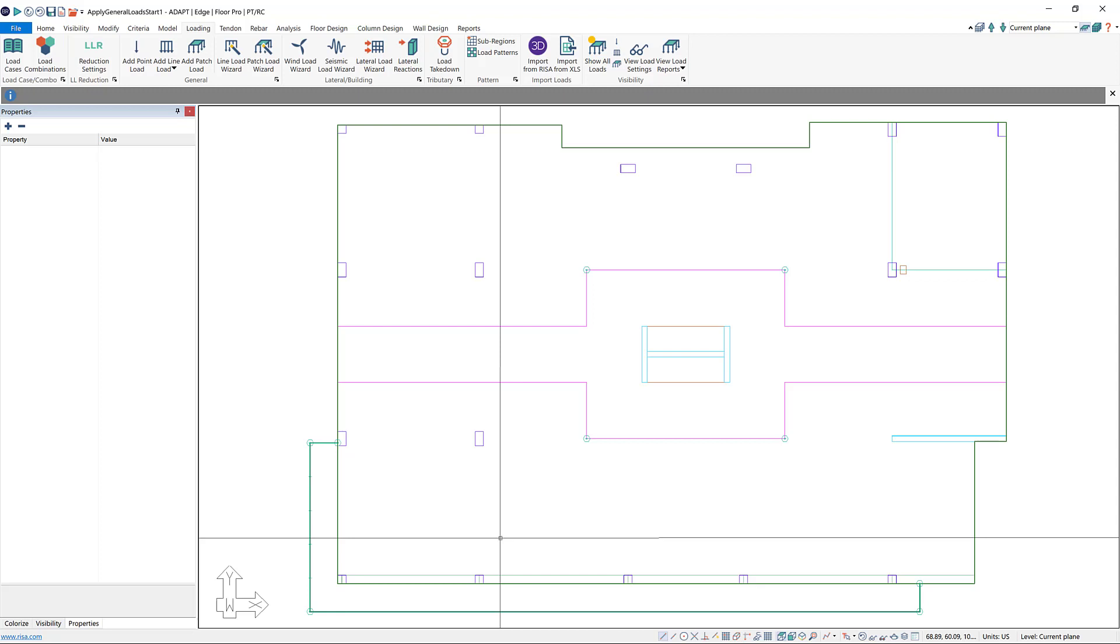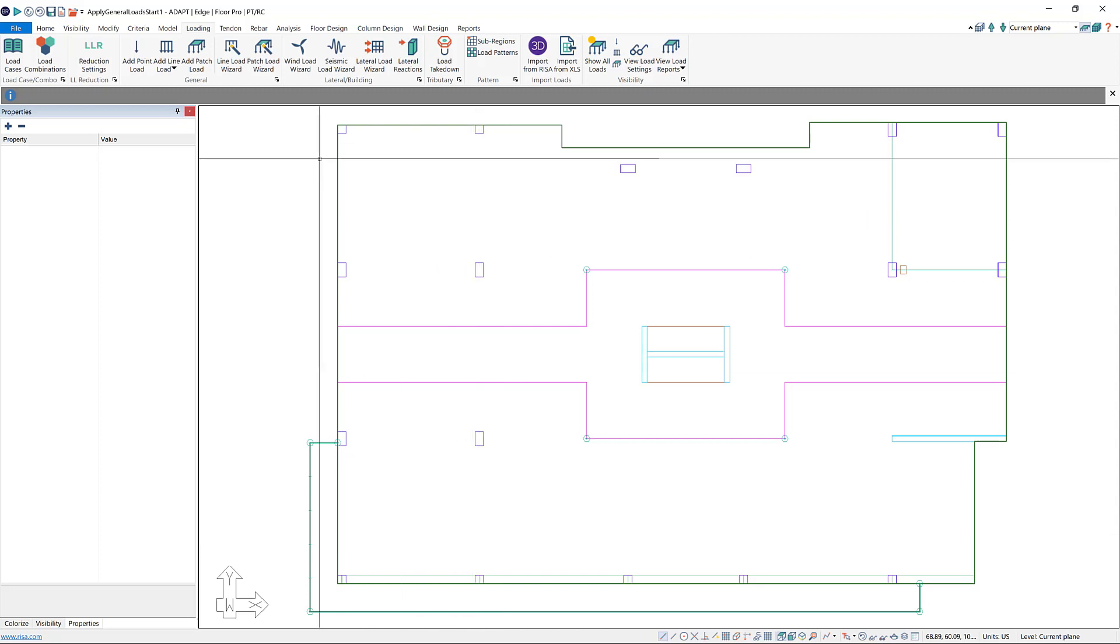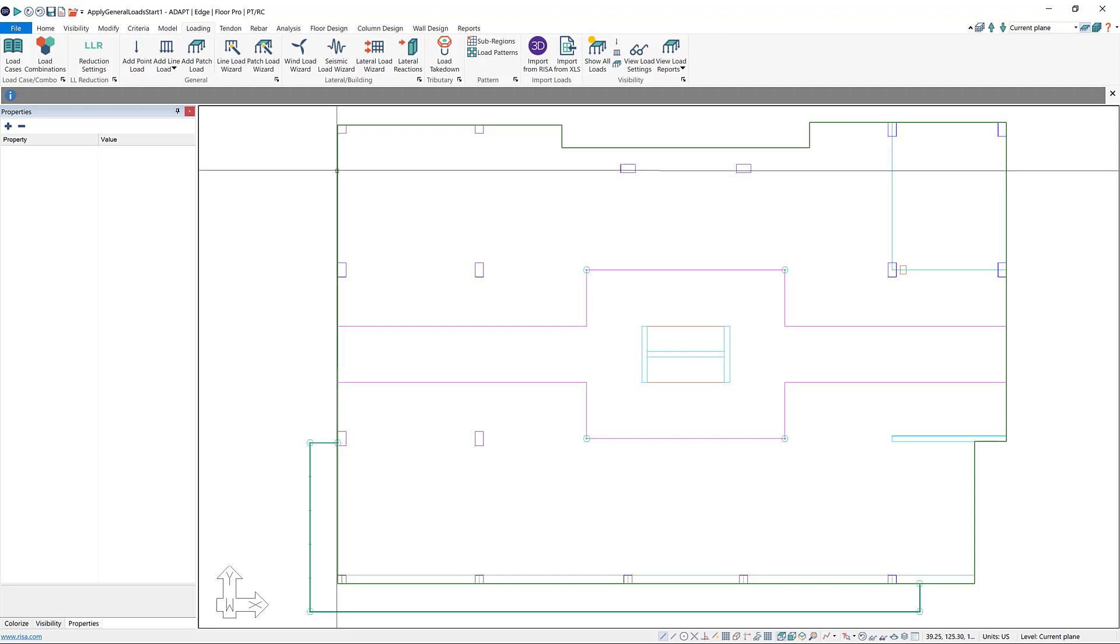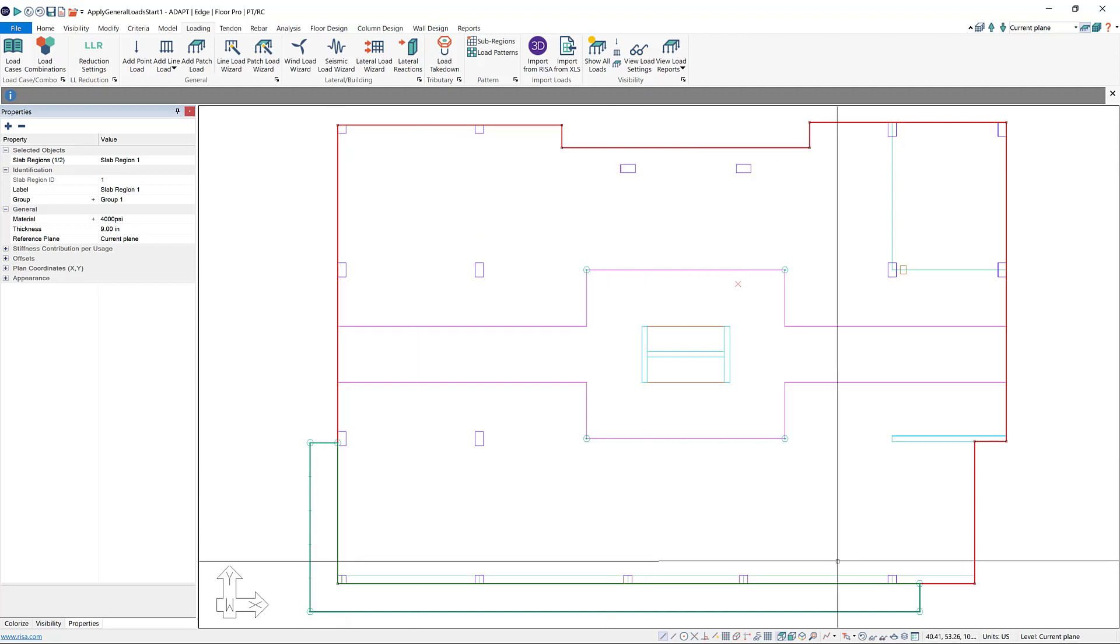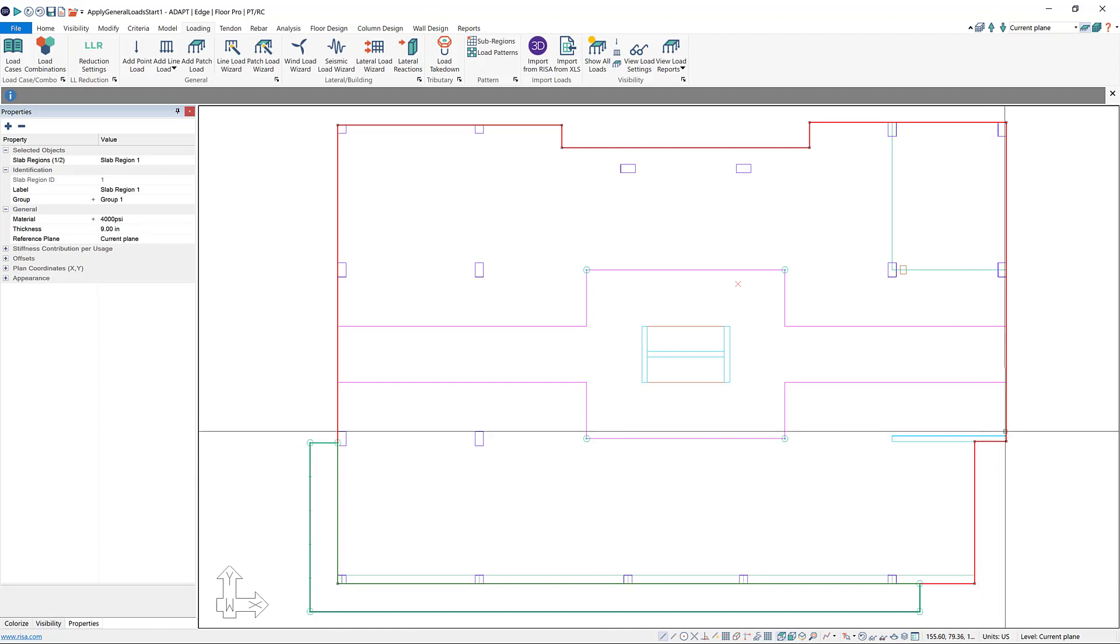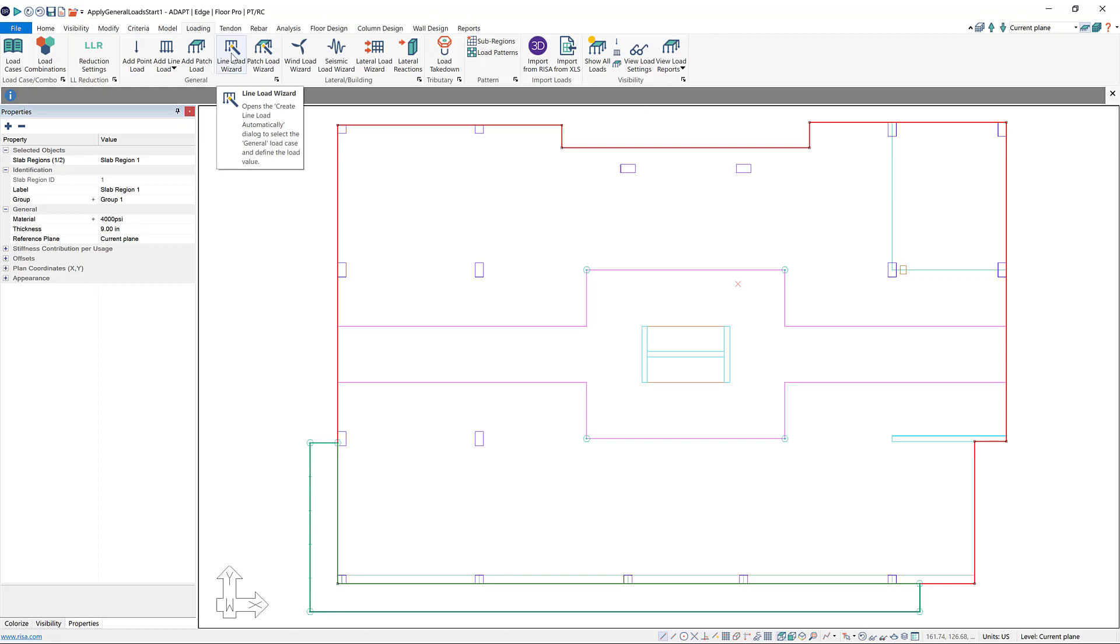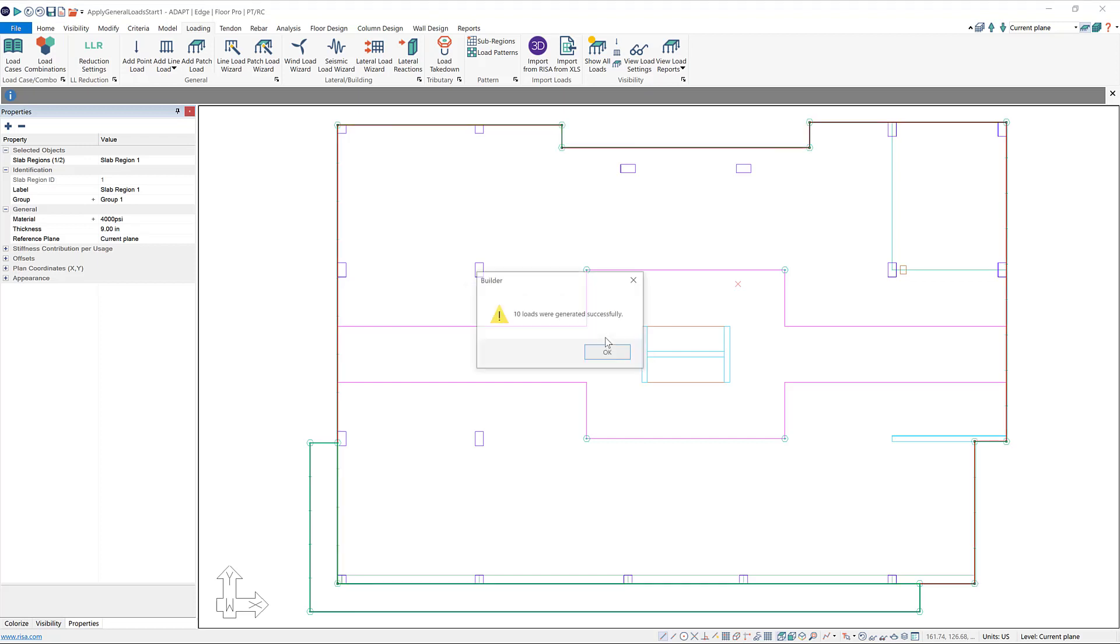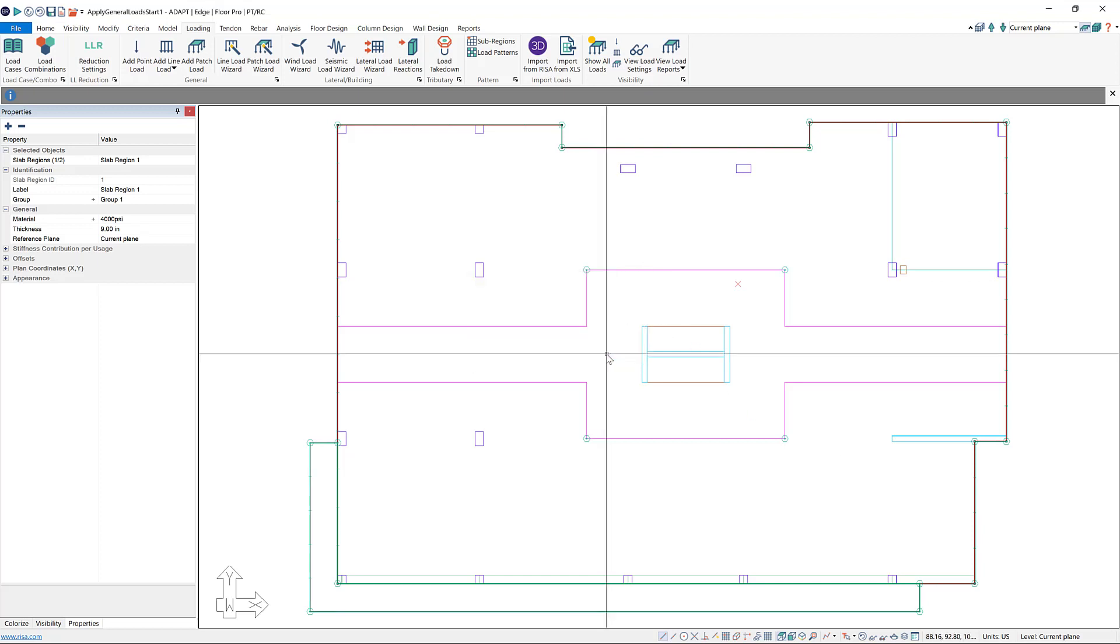So we could add a line load representing the facade to our main building in the same way, or we can use our line load wizard, which is definitely a faster way to apply these line loads. To use the line load wizard, I can click on my main slab. What this is going to do is draw a line load around the entire perimeter of the slab that I have selected. After selecting the slab, I'll choose line load wizard. I'm going to do a dead load of 0.3 kips per foot, and then click create. It'll give you a message telling you that 10 loads were generated successfully. What it's doing is generating a separate line load for each face of the building. This is convenient because if you have a different type of facade on a different face of your building, you can change the loads really easily.